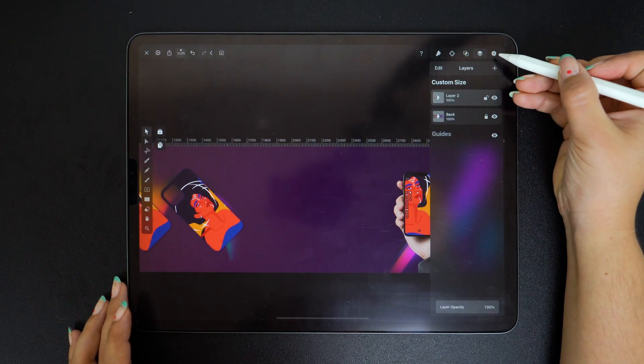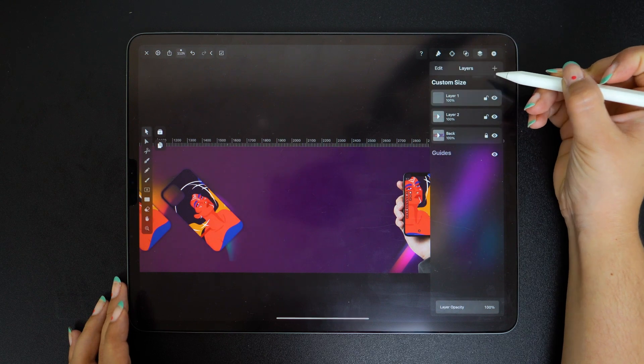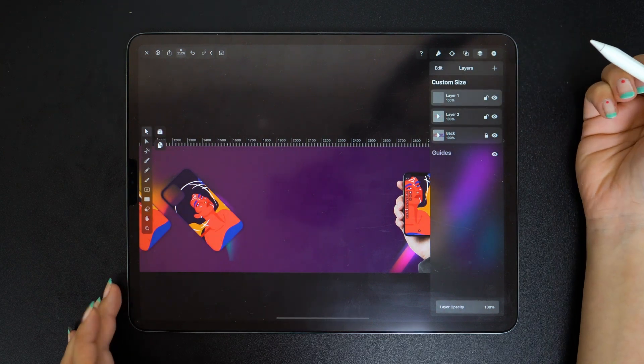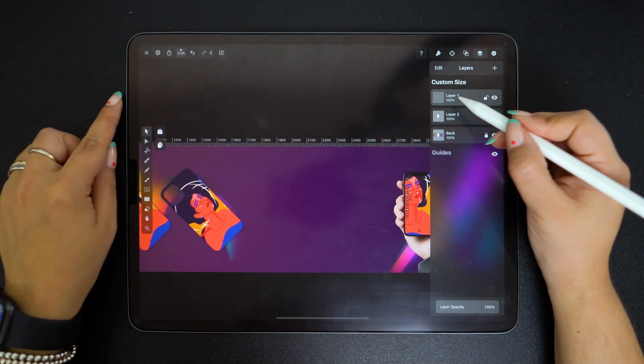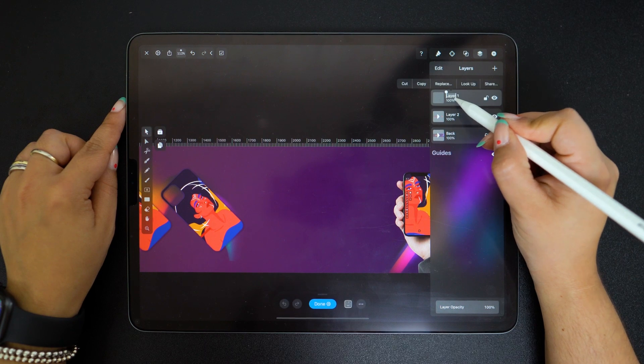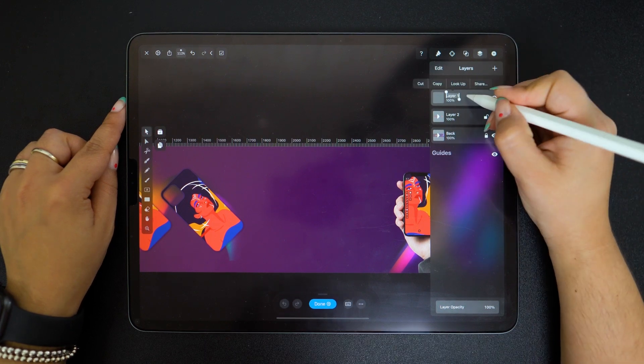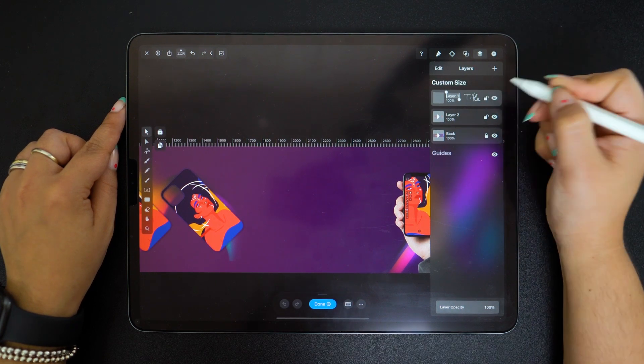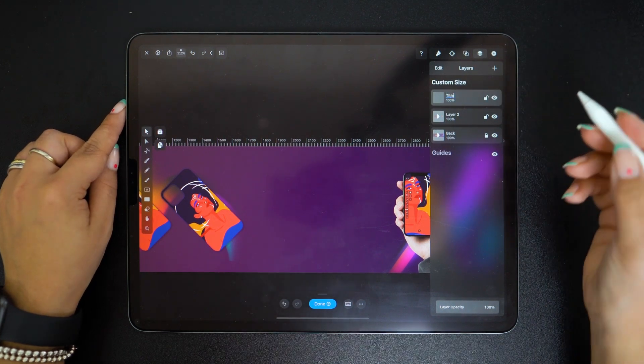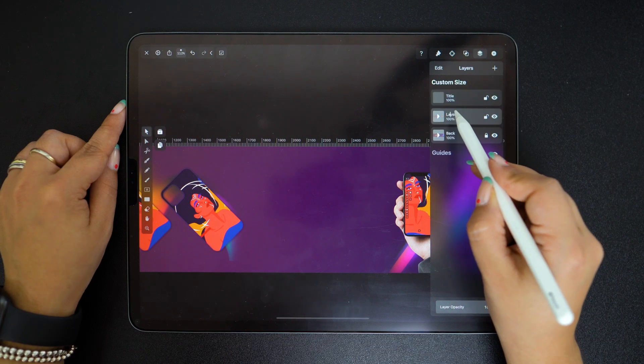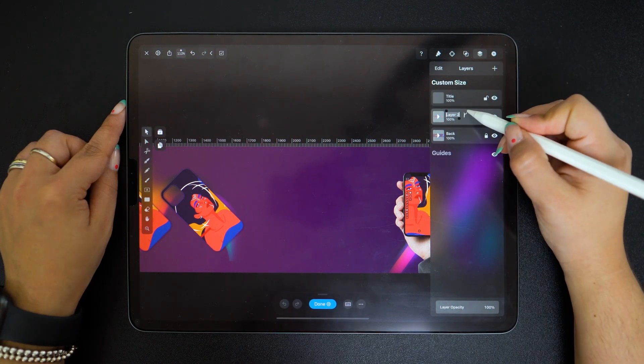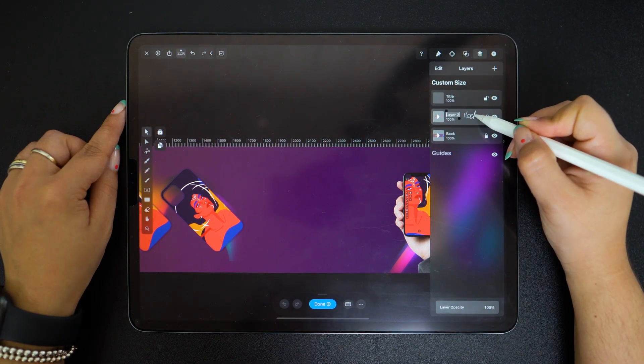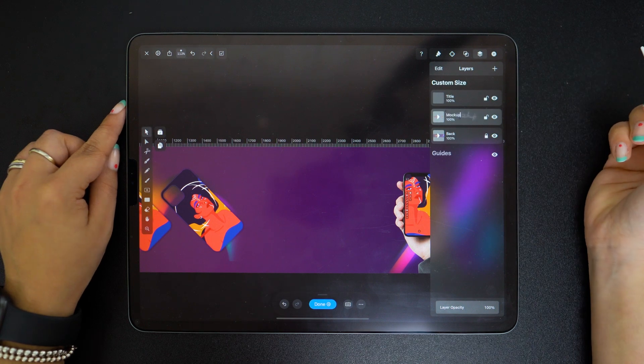For the text, I'm going to create a new layer which I'm going to call Title. Let's name this layer too. I'll name it Mockup. Please don't judge my handwriting.